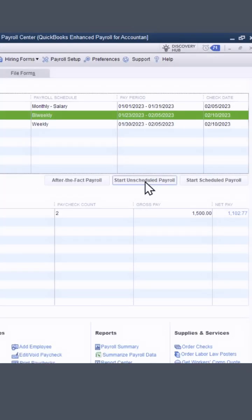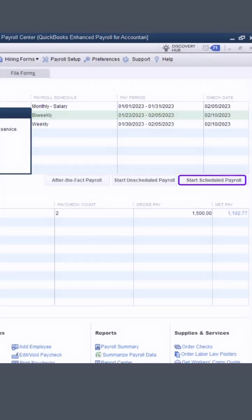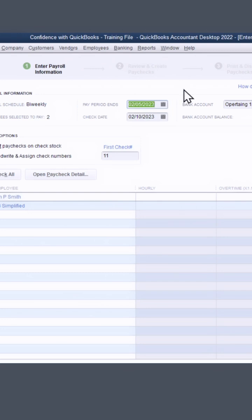Now, when you get ready to pay, you can actually click start schedule payroll. Now you can start paying your payroll.